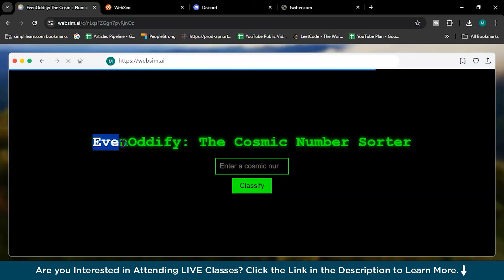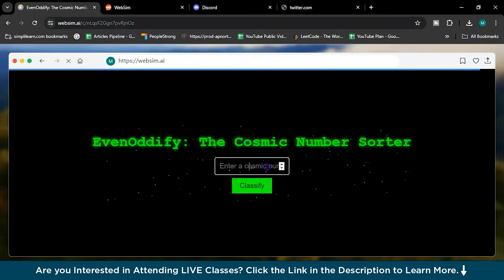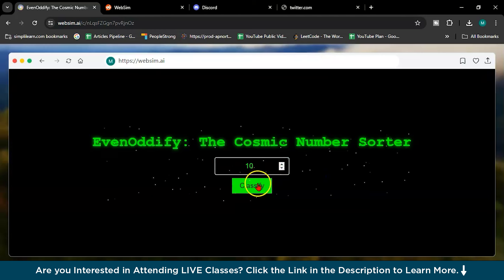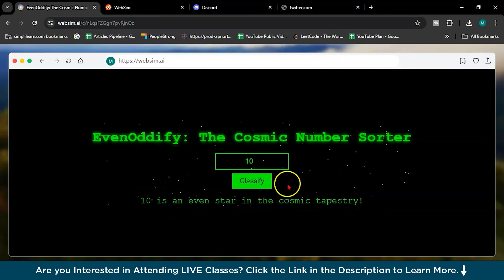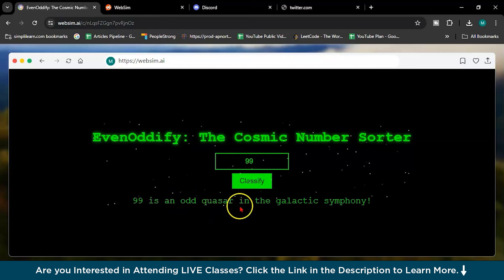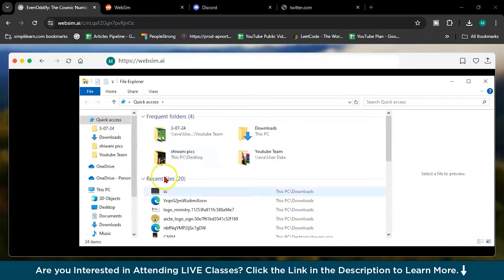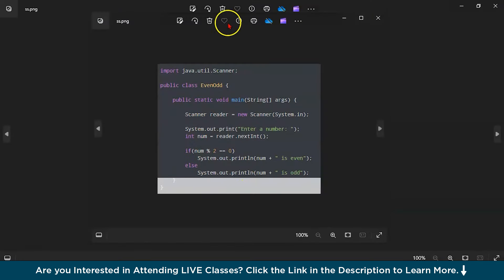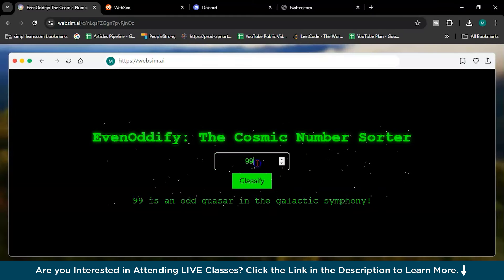The game name is Even Oddified Cosmic Number Sorter. First I will give 10. Classifier. 10 is an even star in the cosmic tapestry. I will give 99. 99 is an odd causer in the galactic symphony. If you want to see that picture I have uploaded. As you can see, this is the odd even program. That is why it is showing this. So using an image you can create this type of things.